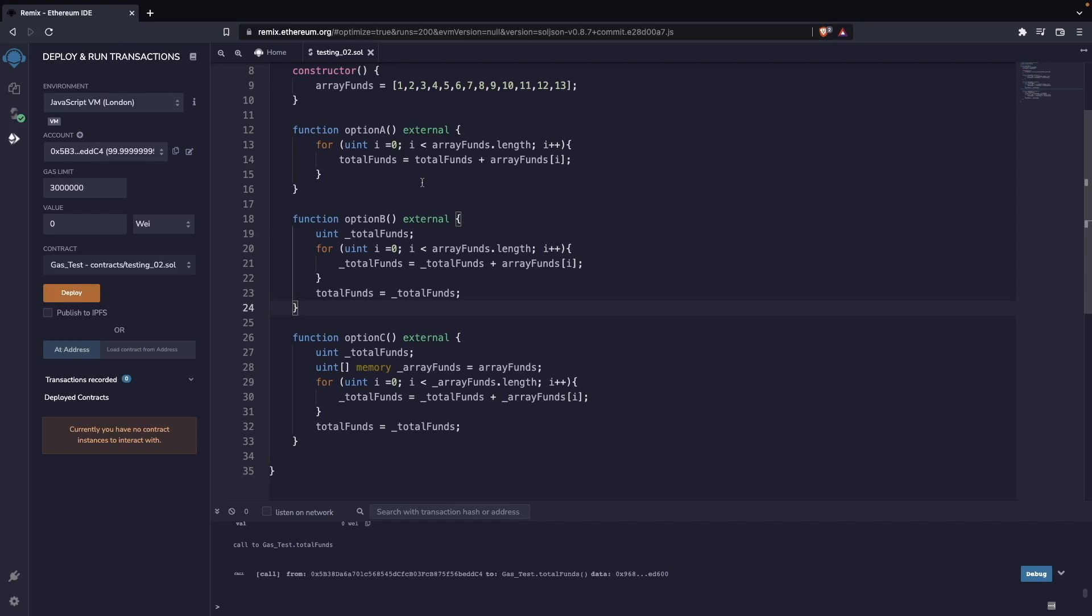The reason is that in function a, we are reading and writing directly to the blockchain in each iteration of this loop. Opcodes—that means the machine language that is taking actions in the Ethereum blockchain or EVM-compatible blockchain—for reading and writing to the blockchain are actually quite expensive. So this one is going to be quite expensive because of that.